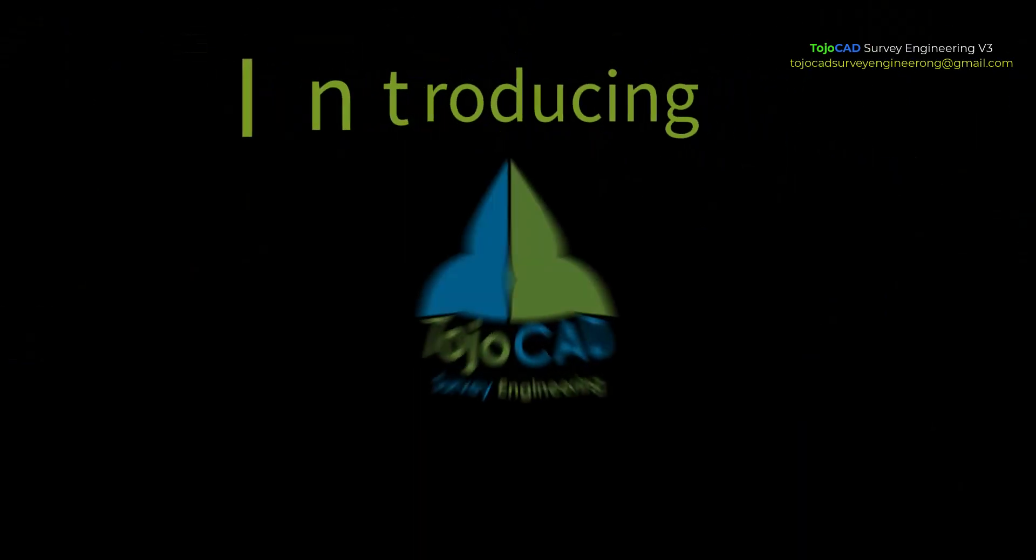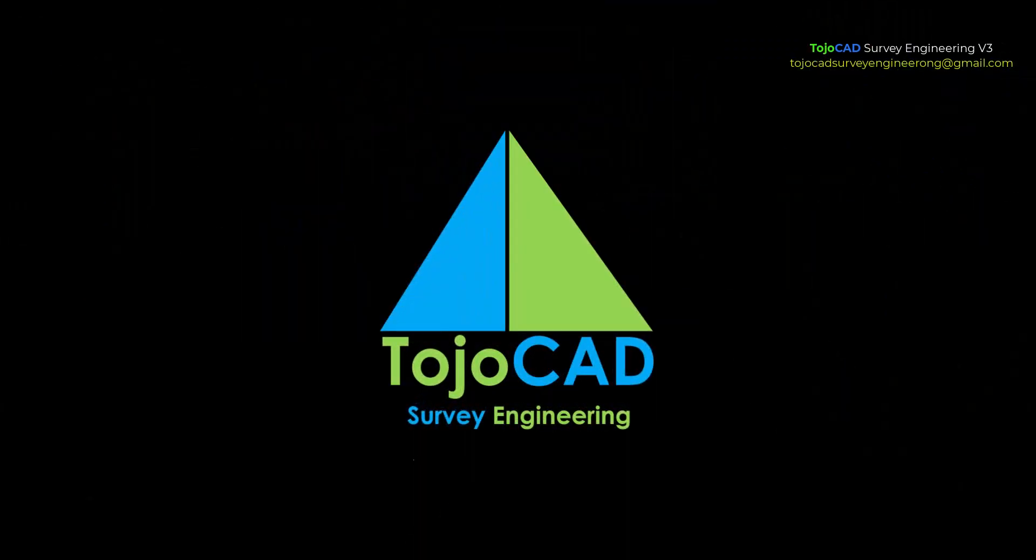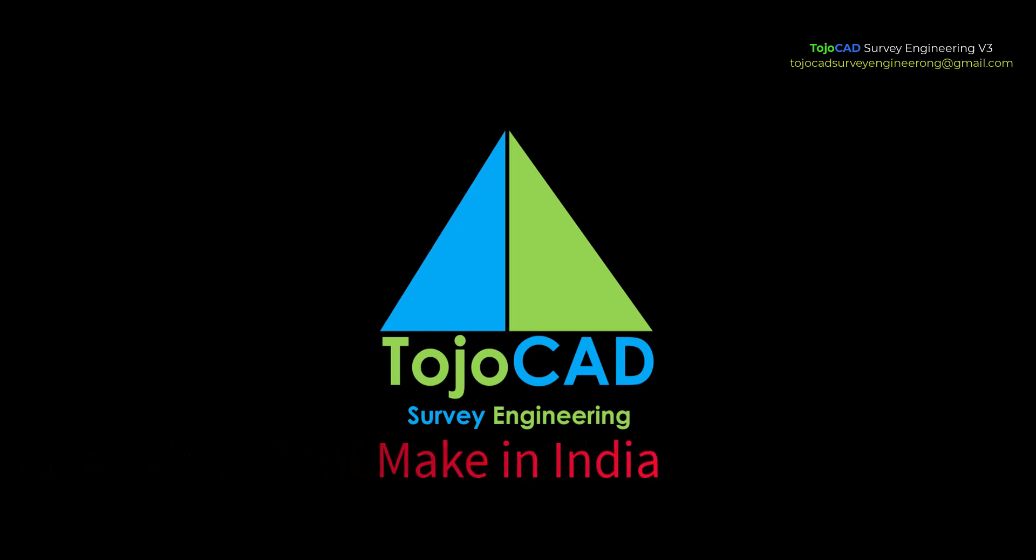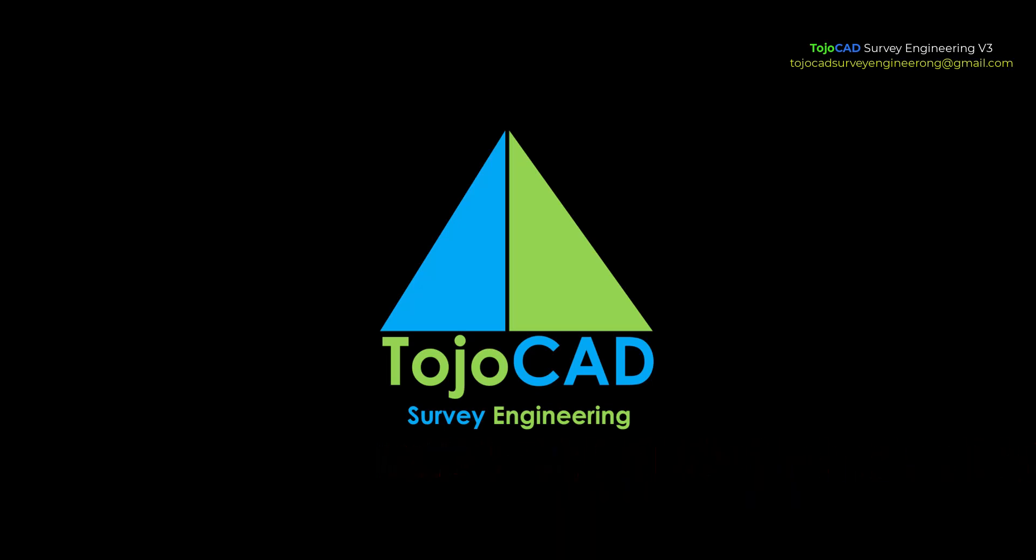Introducing all new TojoCAD version 3. More advanced, more powerful and more user-friendly tools for surveyors. TojoCAD, a Make in India product, is powerful CAD plugin software for surveyors to develop better, more presentable drawings and accurate reports.